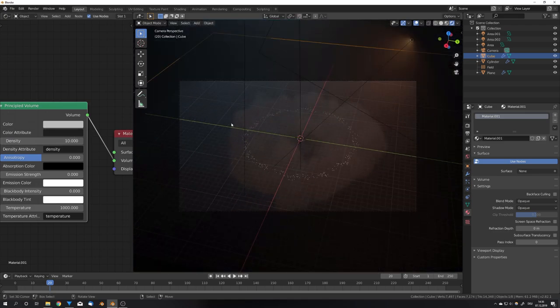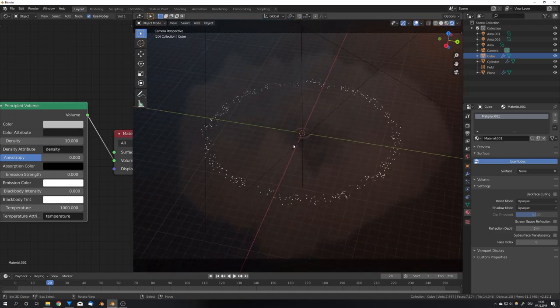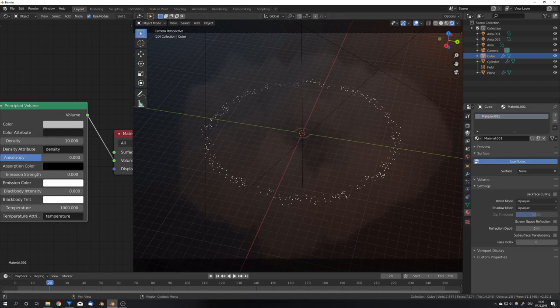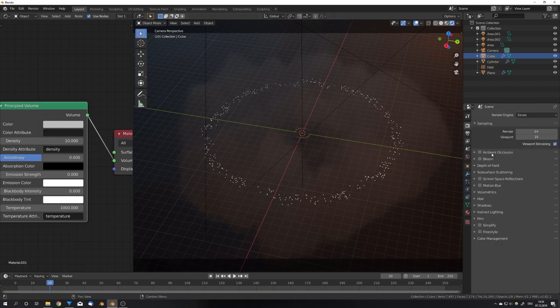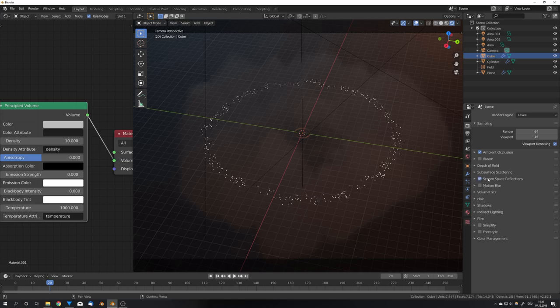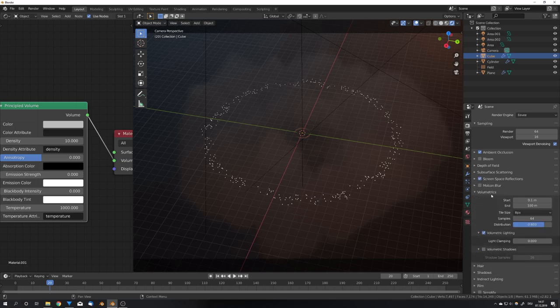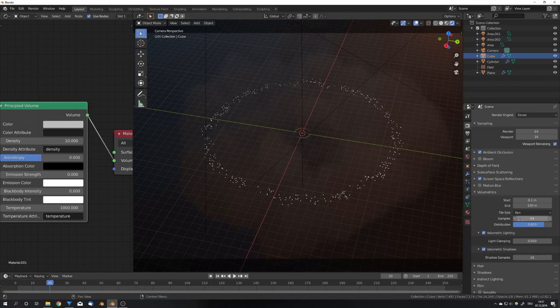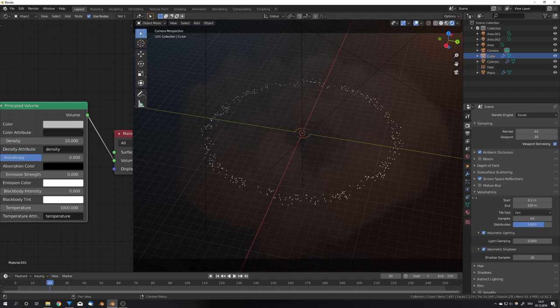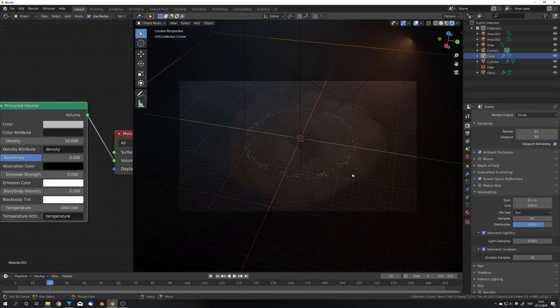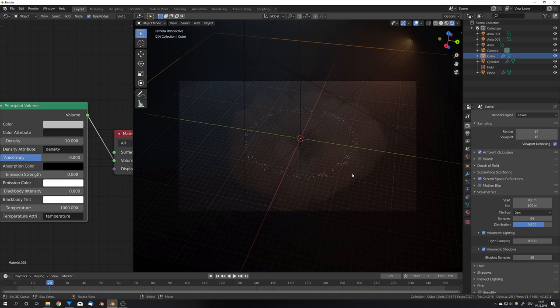For more details, you can, of course, check everything right here, for example, ambient occlusion, screen space reflections, and under the volumetrics tab, also enable volumetric shadows, and you can even adjust the tile size to your liking, which is for me 2, because this, of course, gives the best results. So, this was it for this tutorial. If you liked it, consider subscribing and liking this video, and we're gonna see us in the next tutorial.